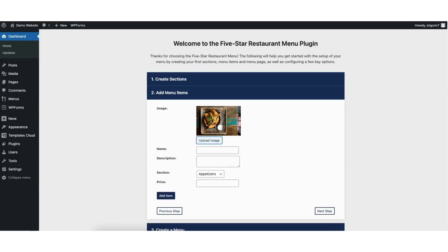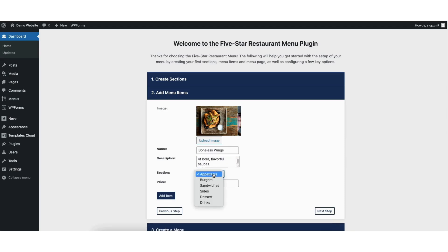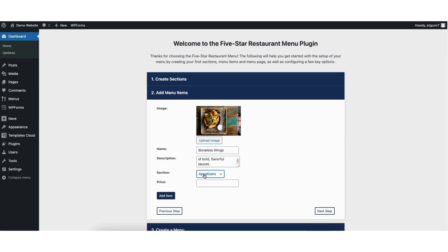You'll see the image has now been added. You'll see name — put in a food item. I'll put in boneless wings as an example. Next, put in a description describing the menu item. Next, where you see section, from the dropdown you can select the section this menu item will go in. For this one I'm going to place this in appetizer. Next, input the price without the currency symbol. I'll put in $8.99 as an example. When you are finished with this food item, click the add item button to proceed.